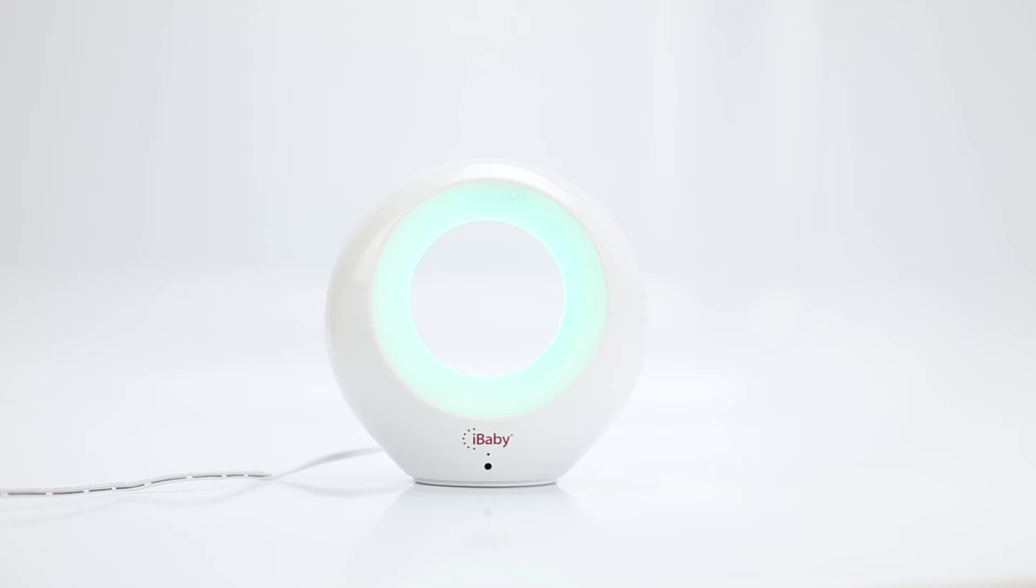When the monitor is ready, the light will turn from blue to the color reflecting your current air quality state.